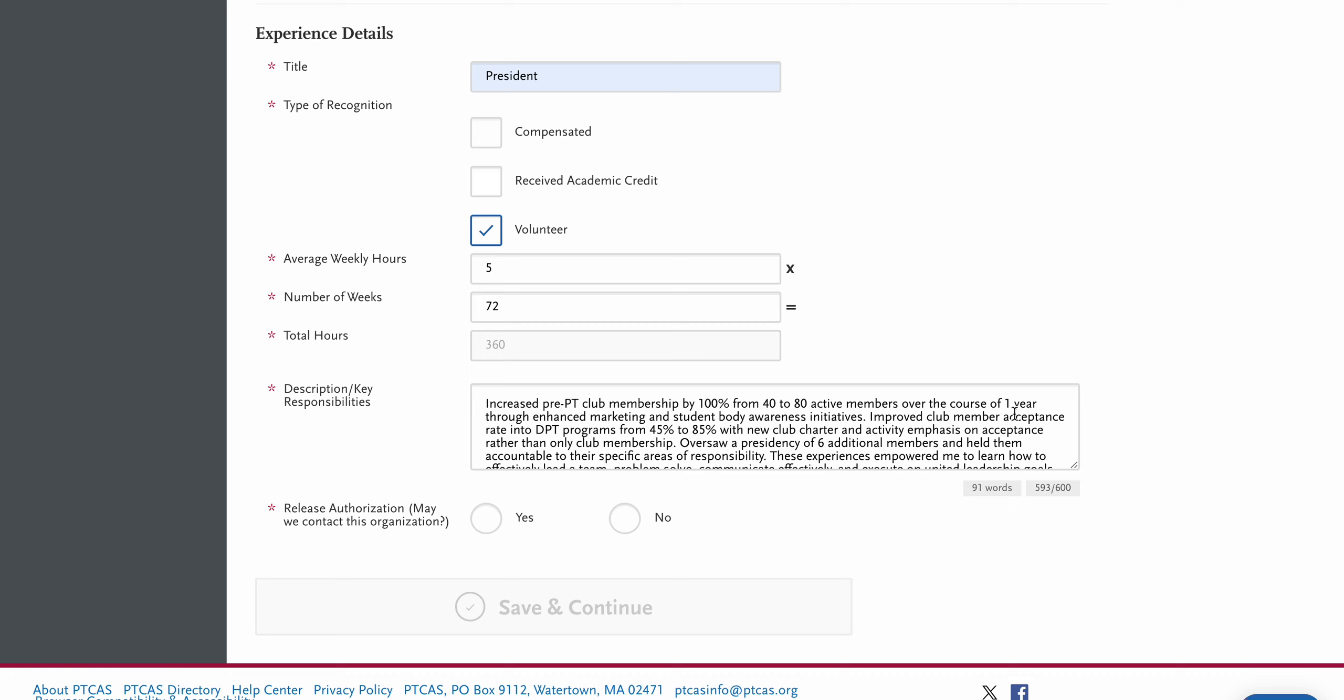In our experience, we found that applicants do best when they use numbers and percentages, which are easy for people to conceptualize, and then also briefly showcase the strengths that they were able to develop from this experience and how those are going to help them in the future as a PT.